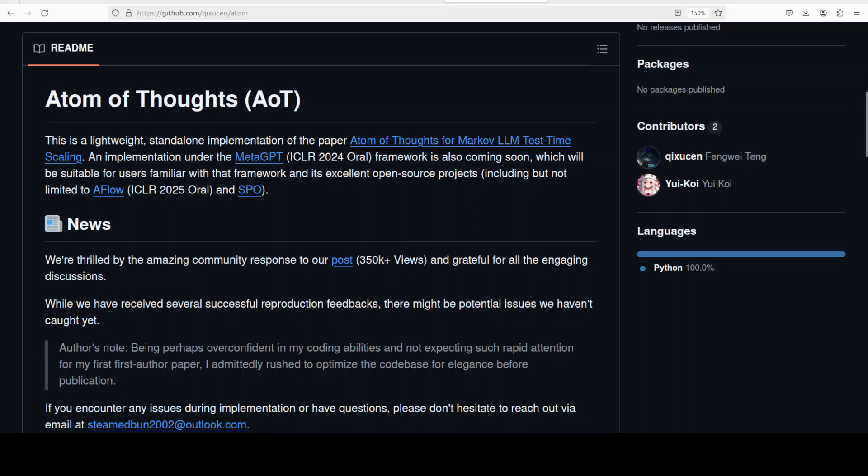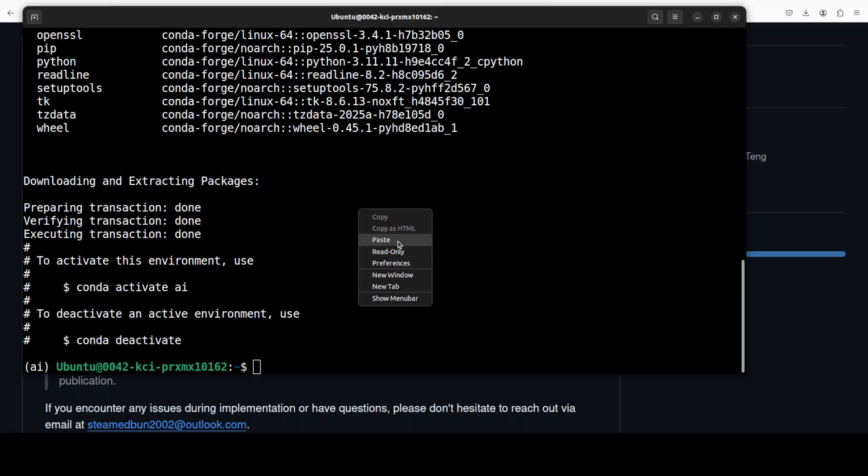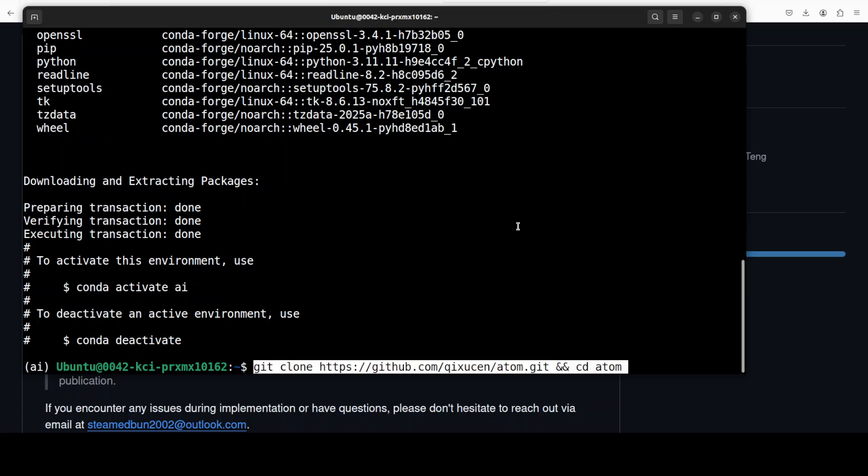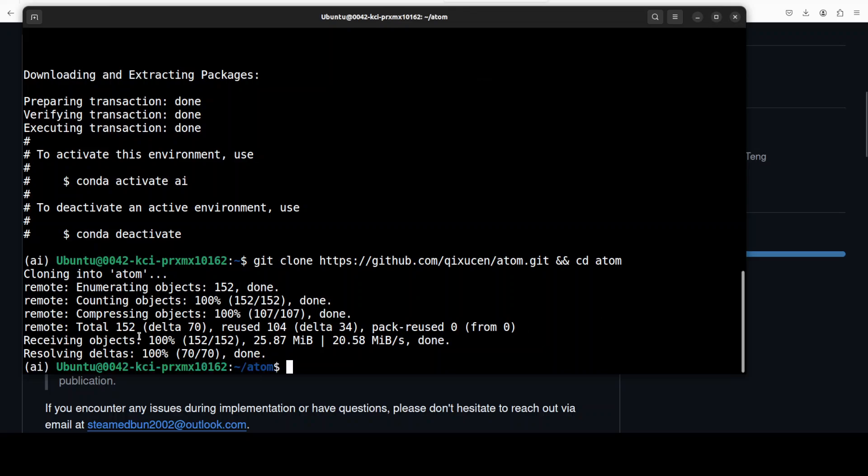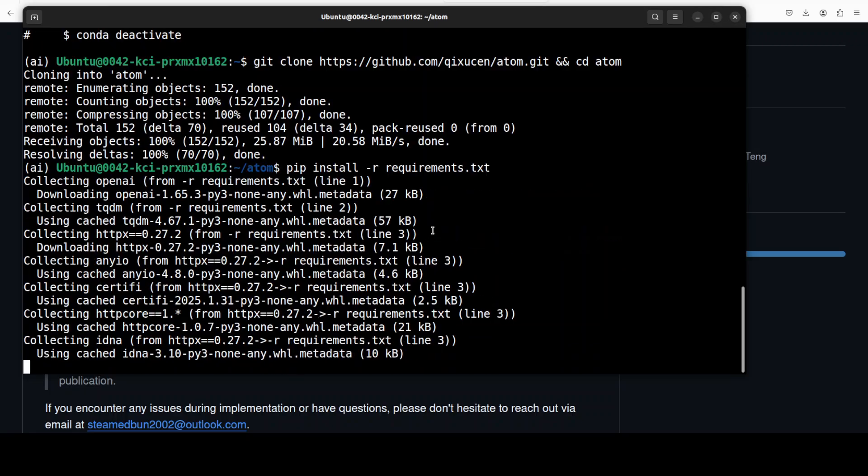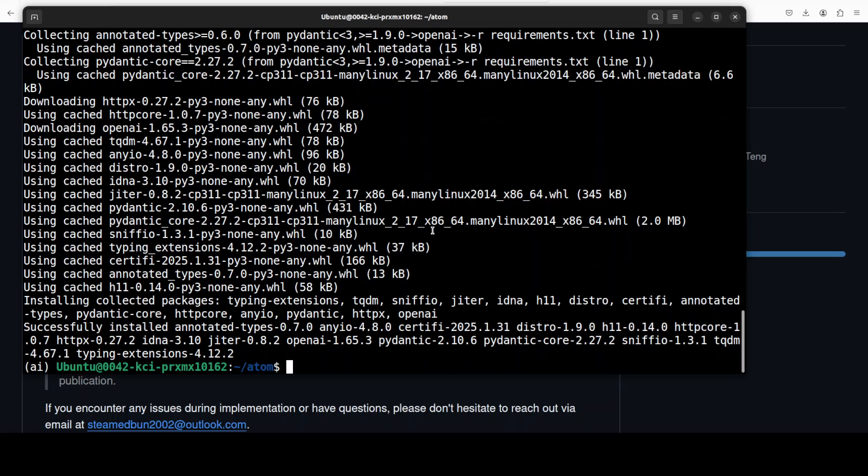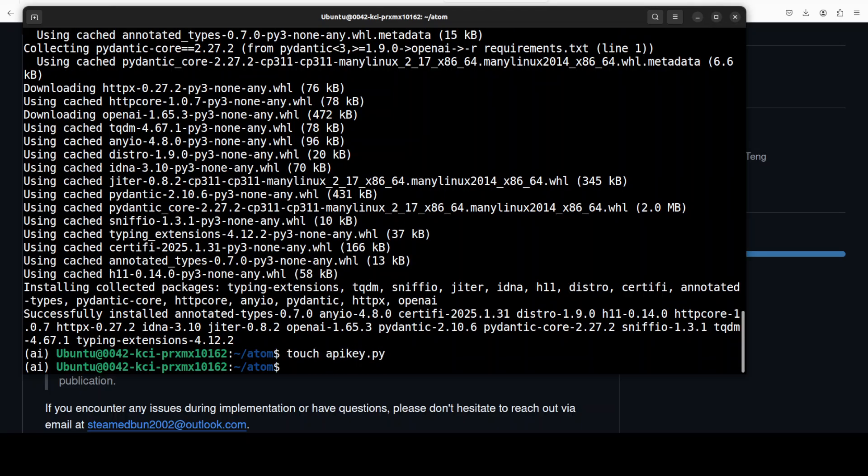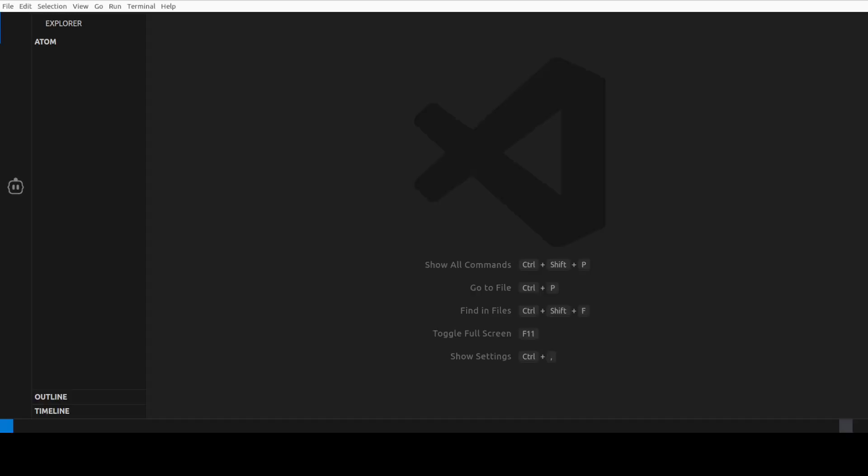Let's go back to my terminal and my environment is created. Let's git clone the repo of Atom, or as they call it AoT. It's a very small repo, that's done. Let's install all the requirements for it. So I'm just going to use OpenAI's model, so of course if you are using that you would need to have the OpenAI's API key which you can grab from platform.openai.com. Once you have done this you will need to create a quick file called apikey.py. This is where you need to put in your API key. So let me open it in VS Code and show you how you can do that.